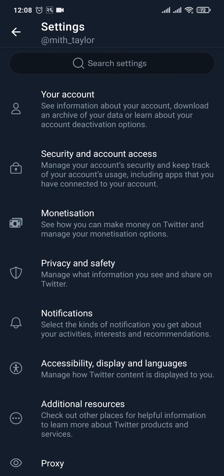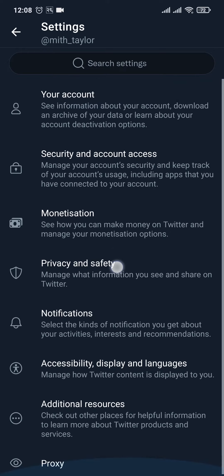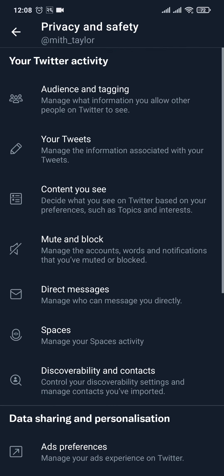After you do that you land on the Settings page. You can then tap on the Privacy and Safety option, which is the fourth option from the top, and then tap on Content You See.